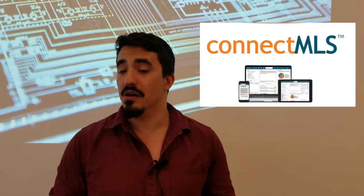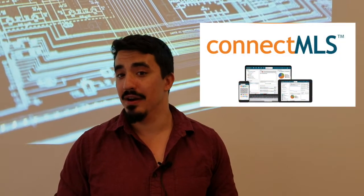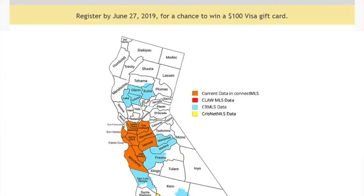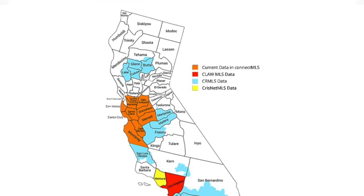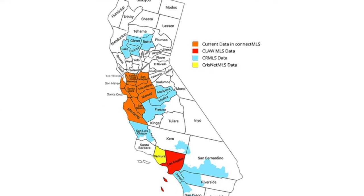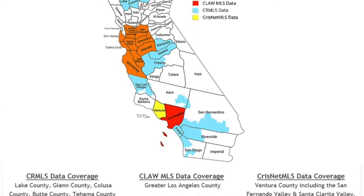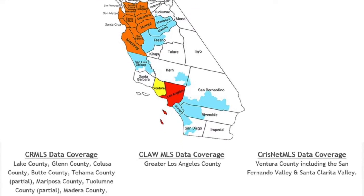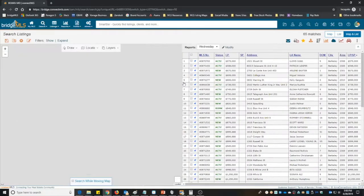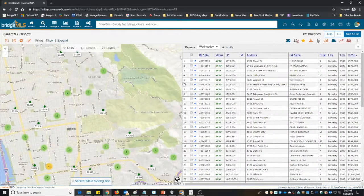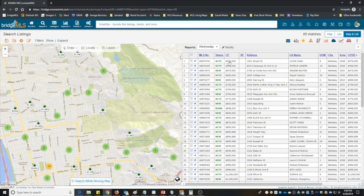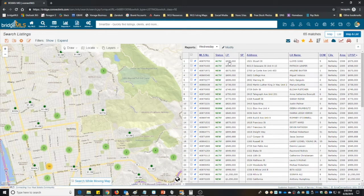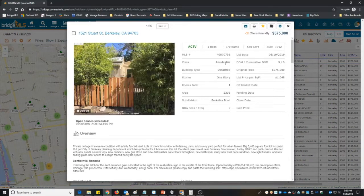I'm sure you already know how great Connect MLS is, but it's about to get even greater. By the end of July 2019, we're going to be adding listing data from CLAW MLS, ChrisNet MLS, and CRMLS. That means we're getting coverage for listing data in Los Angeles County, Ventura County, and many more.